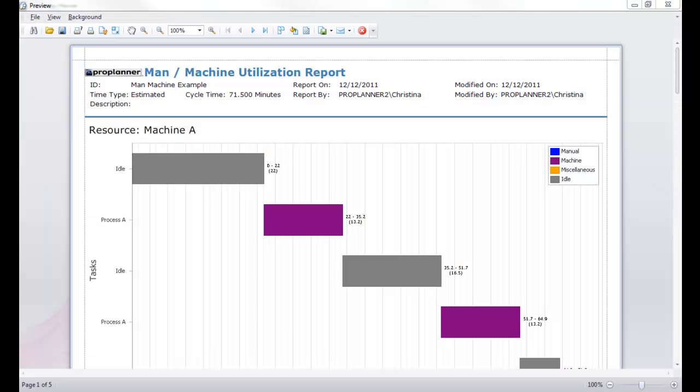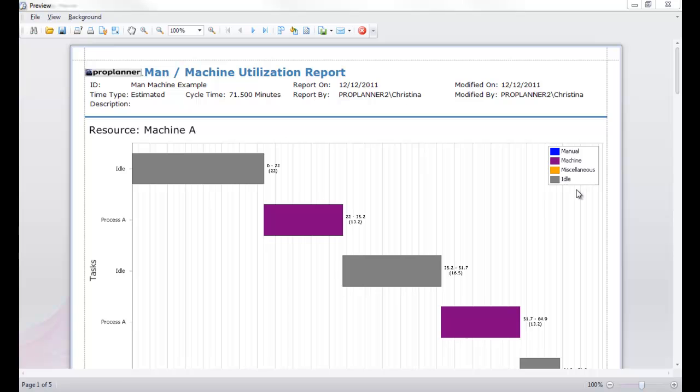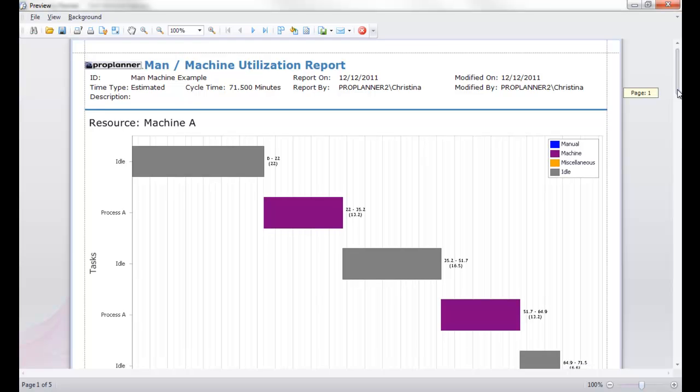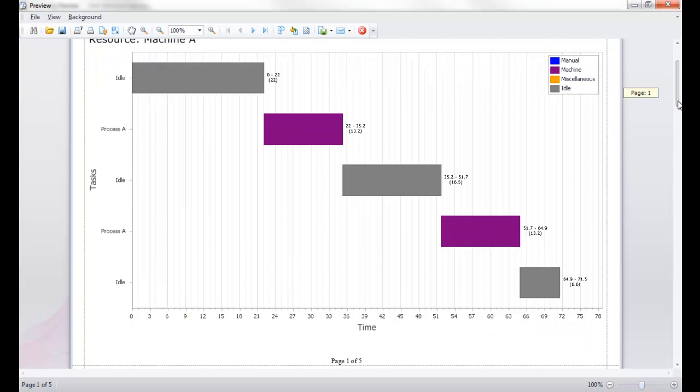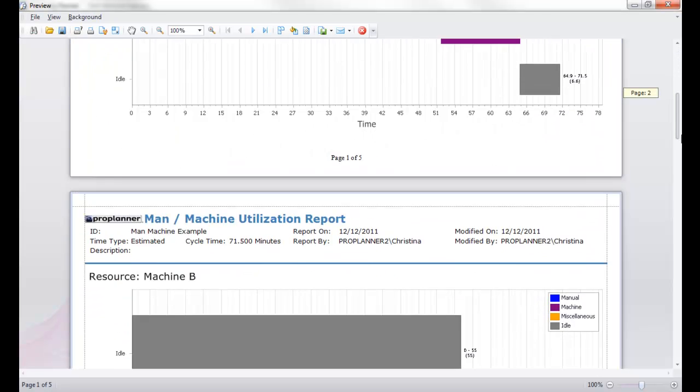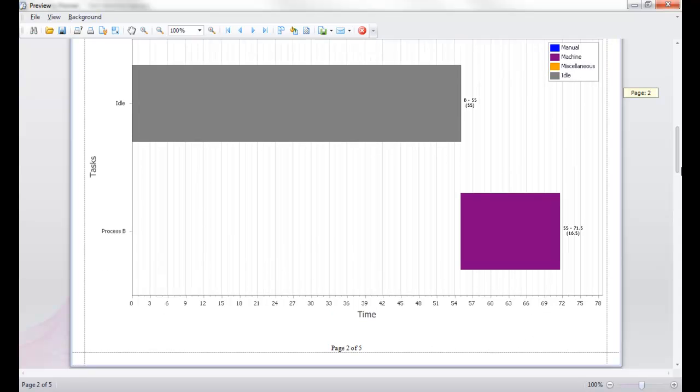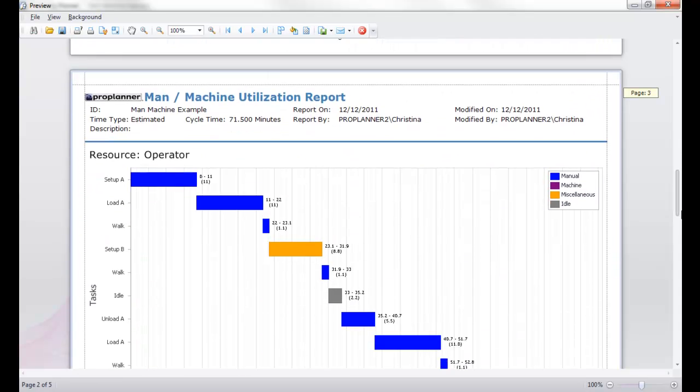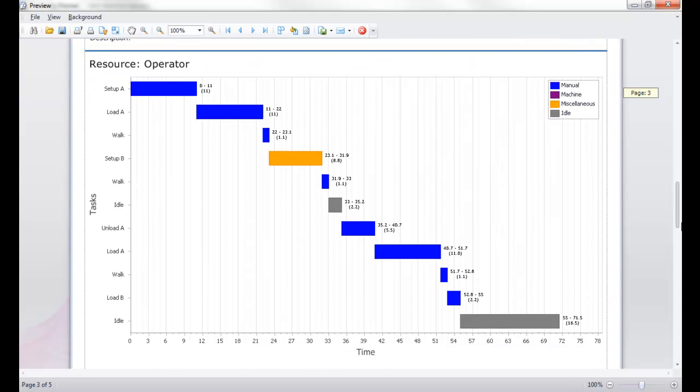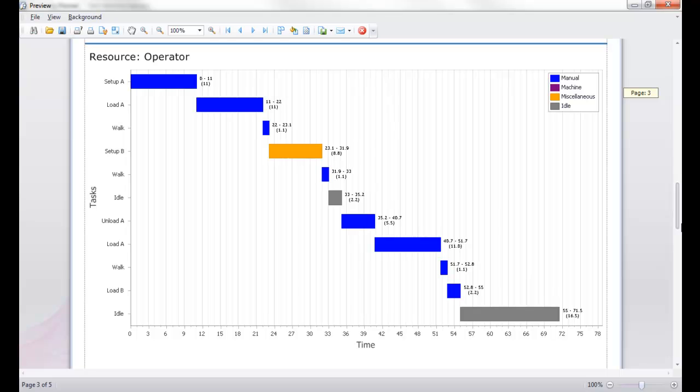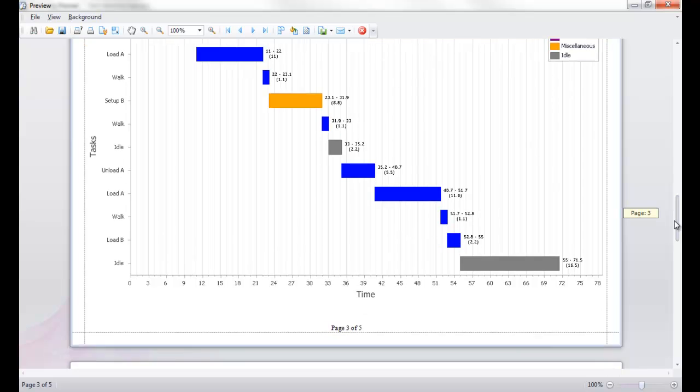There are several pages of this report and the first thing I'll point out is that you can see in the header the cycle time being used. The first few pages will be charts of individual resources showing working time and idle time. So, we see the charts for each machine and their processing and idle time. And then we see the third resource, the operator, who has manual, miscellaneous, and idle times represented.